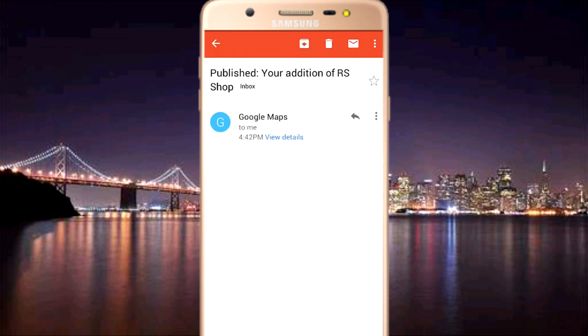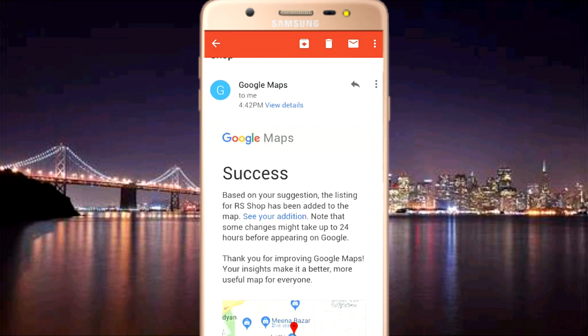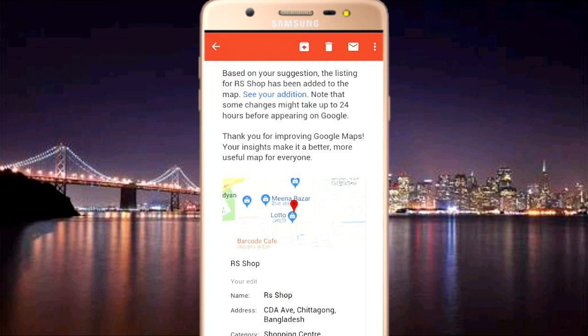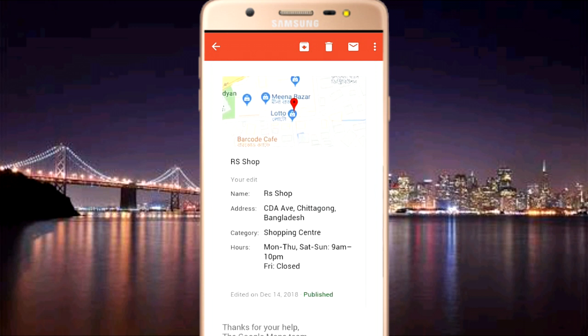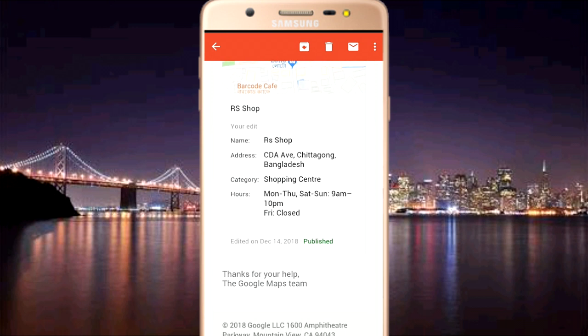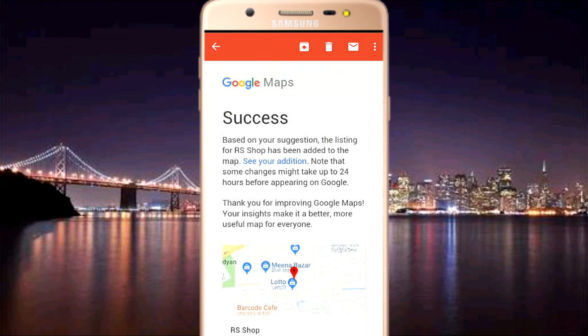Your listing suggestion has been submitted successfully. After Google Maps processes it, the shop listing will appear on the map. The shop's name, city, avenue, and category — shopping center — will all be visible on Google Maps.